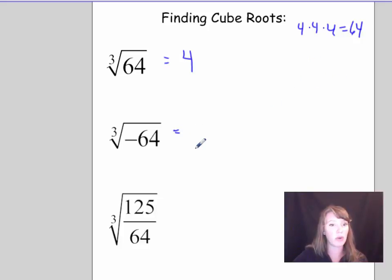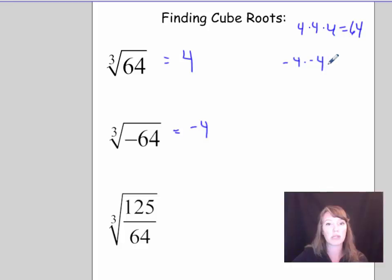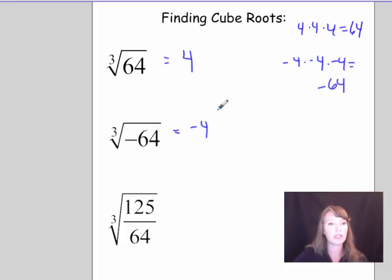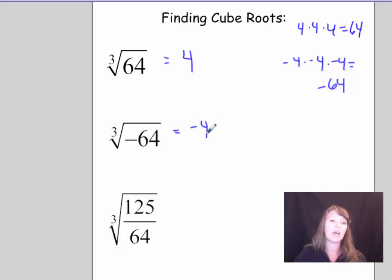The cube root of negative 64 is going to be negative 4, because negative 4 times negative 4 times negative 4 gets you negative 64. Notice that the cube root of a negative number is a negative number, and the cube root of a positive number is a positive number.